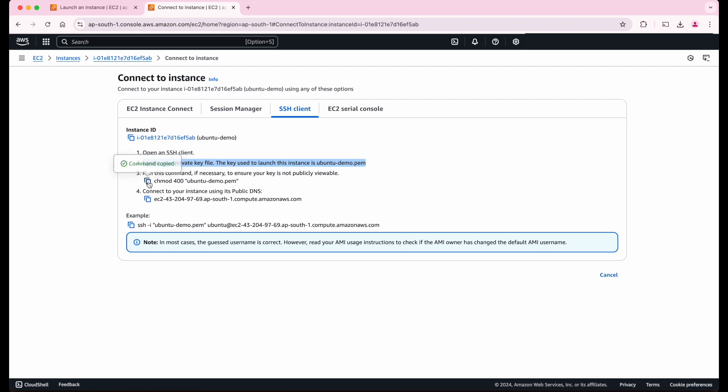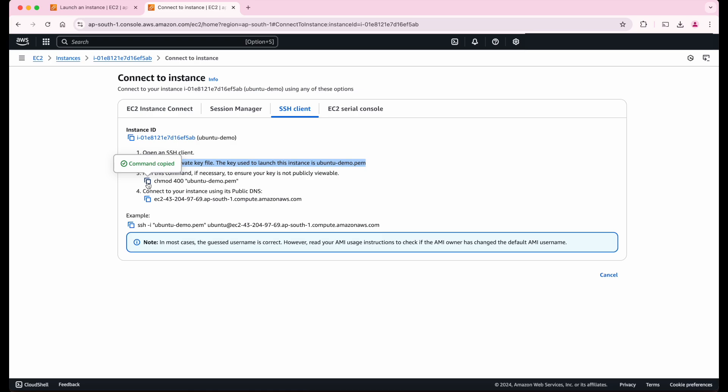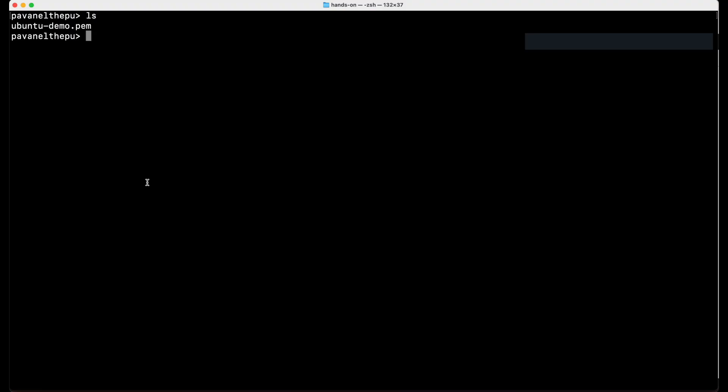So let's go to terminal and verify if our PEM file exists here. And let's enter. As you can see, our PEM file exists here. And now let's run this command. Enter.